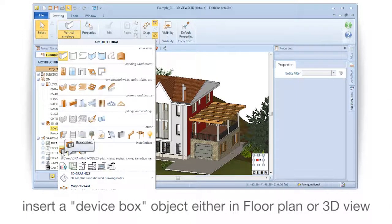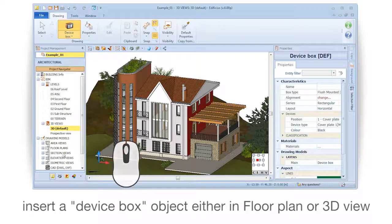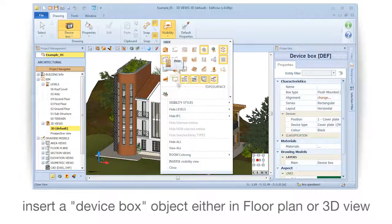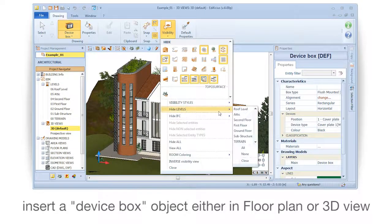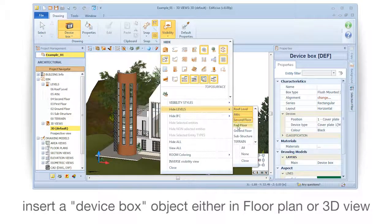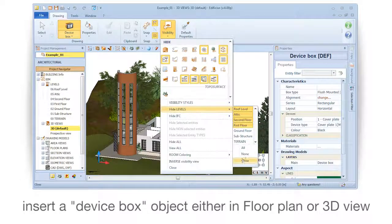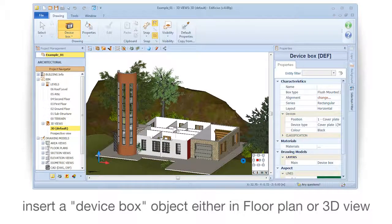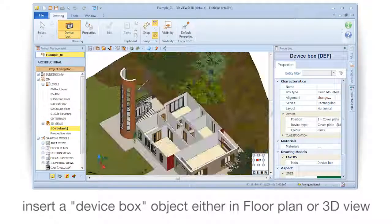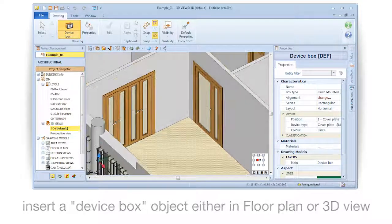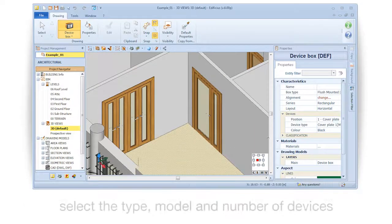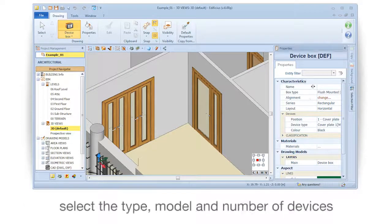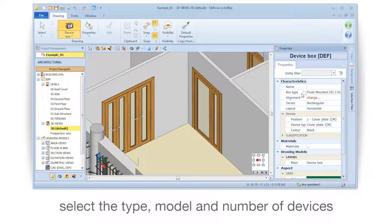Insert a device box object either in floor plan or 3D view. Select the type, model, and number of devices.